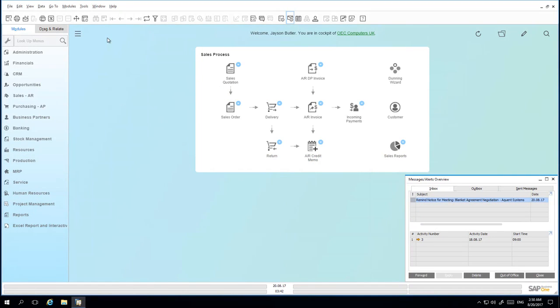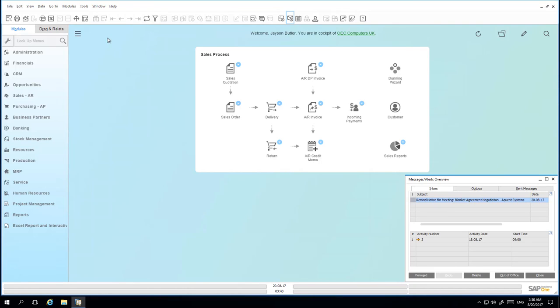So let's have a look at this business scenario in SAP Business One Release 9.3. We are logged into SAP Business One as Jason Butler. And following a successful meeting with foreign-based customer Acquiant Systems, Jason has negotiated Blanket Agreement terms for the sale of 100 printers over the remaining course of the year. Acquiant Systems is a foreign-based US customer and an exchange rate has also been negotiated.